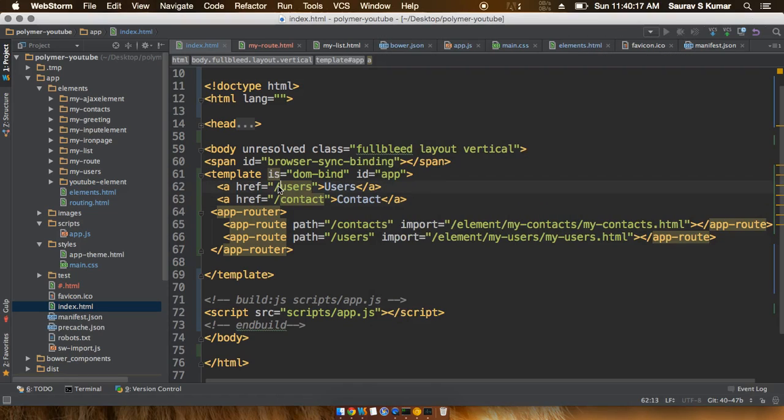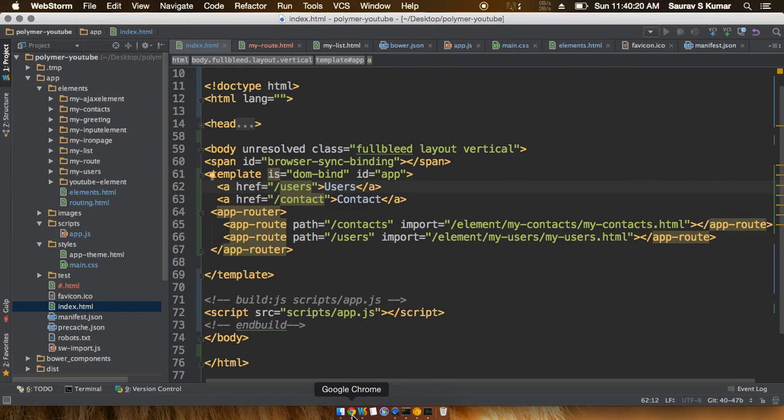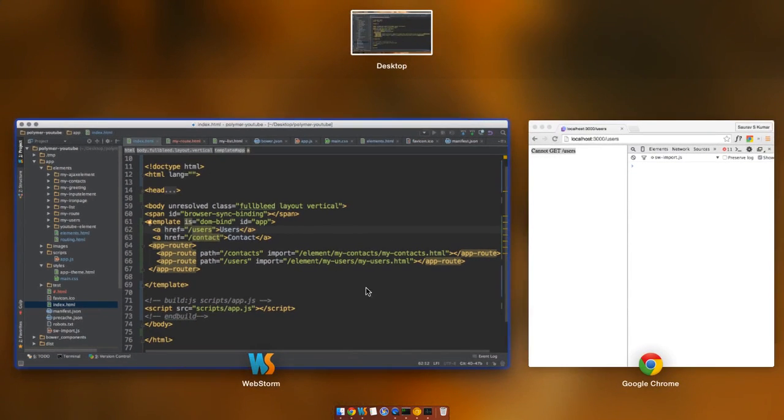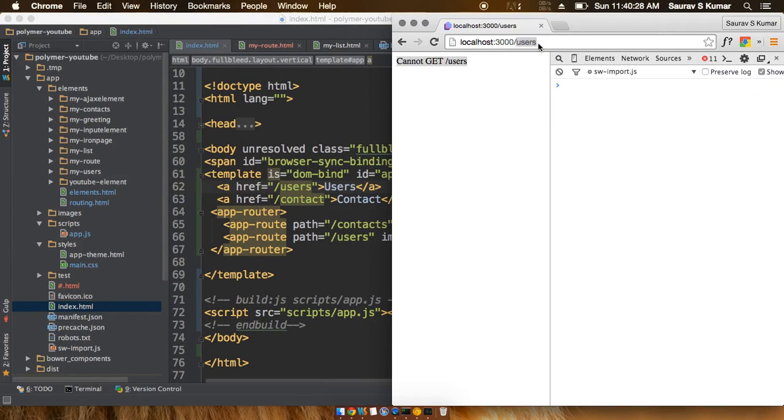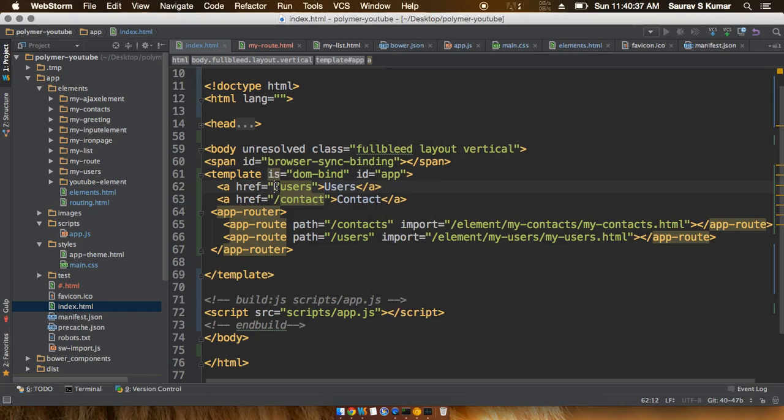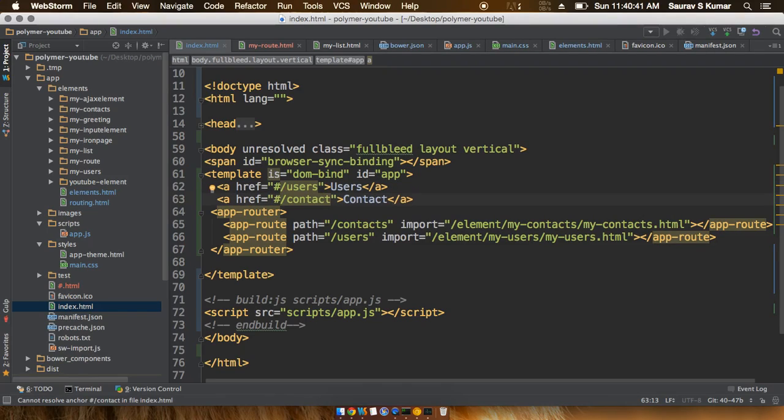The reason for this error is that this page is trying to find some file named users. What we have to do is tell this file not to reload. So basically, we need to put in a hash tag out here.